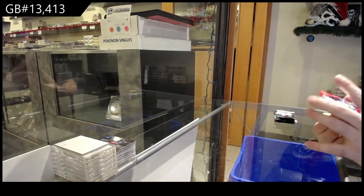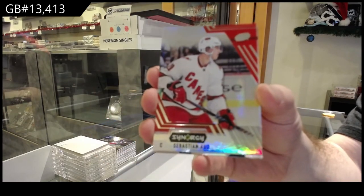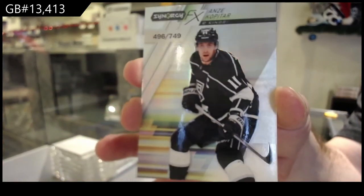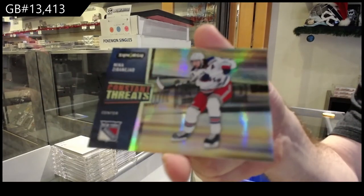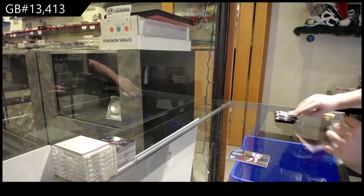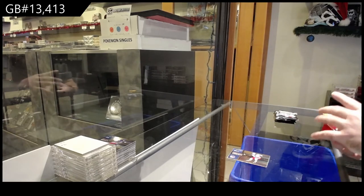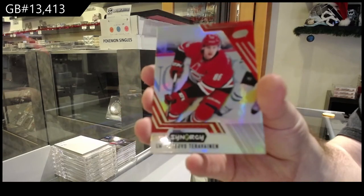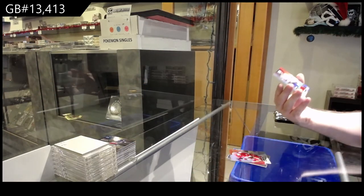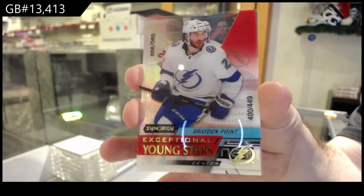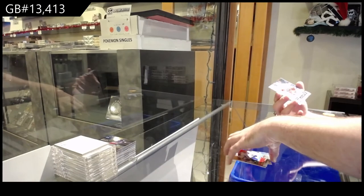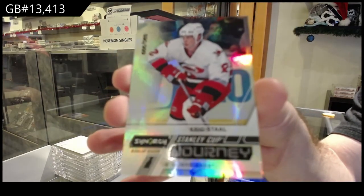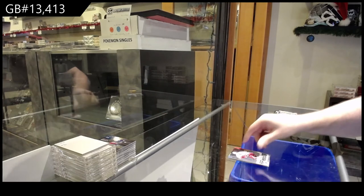We've got an Aho Red for the Carolina Hurricanes. FX of Kopitar for the LA Kings, 749. And it's a Zibanejad for the Rangers, Constant Threats. Teravainen Red for the Carolina Hurricanes. We've got a 449 Brayden Point, Tampa Bay Lightning. 449. And a 999 Stanley Cup Journey of Eric Stahl. Stanley Cup Journey, Eric Stahl.